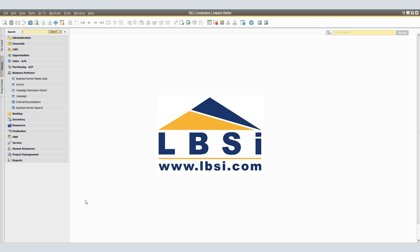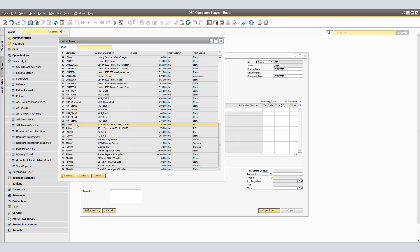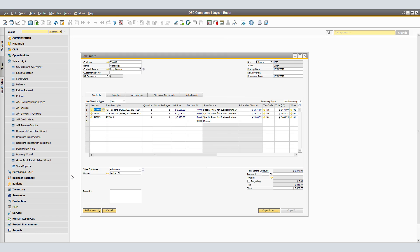Now let's verify our Sales Order document. We navigate to Sales AR — Sales Order, and select customer Microchips. We bring in the three items included in their special prices: P1001, P1002, and P1003. The Unit Price and Discount information appears in blue because it is coming from the Special Prices for Business Partner price source. Item number 1 has a period discount for December, so it receives a 7% discount. If we change the quantity from 1 to 50 units, the discount changes from 7% to 13%.